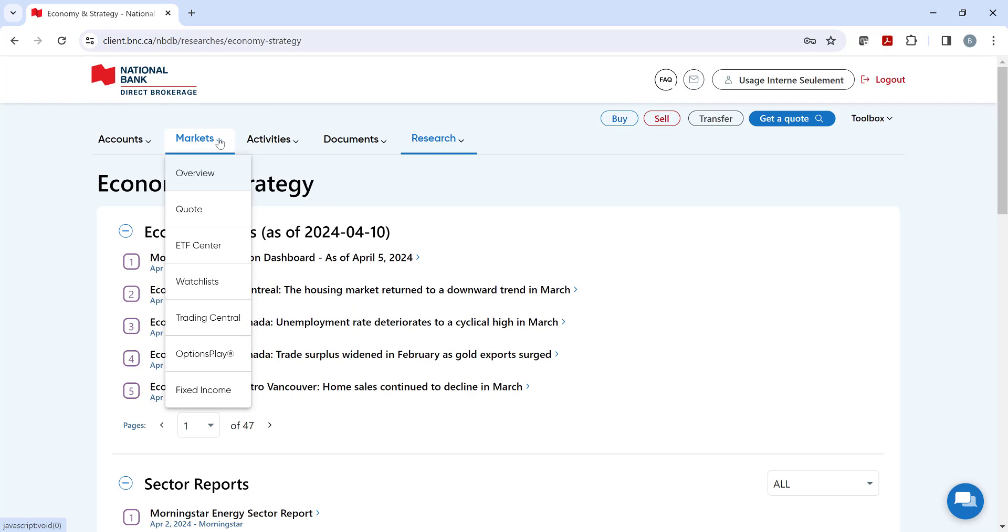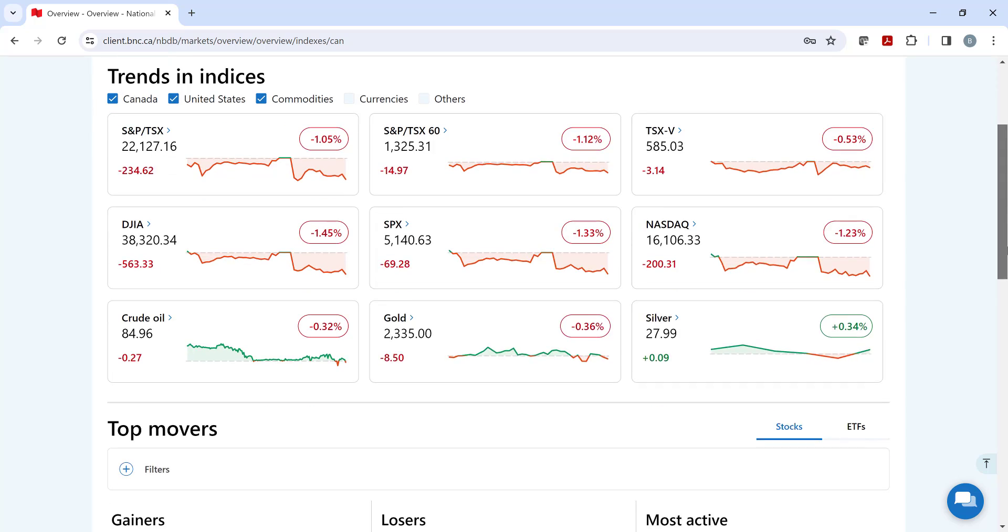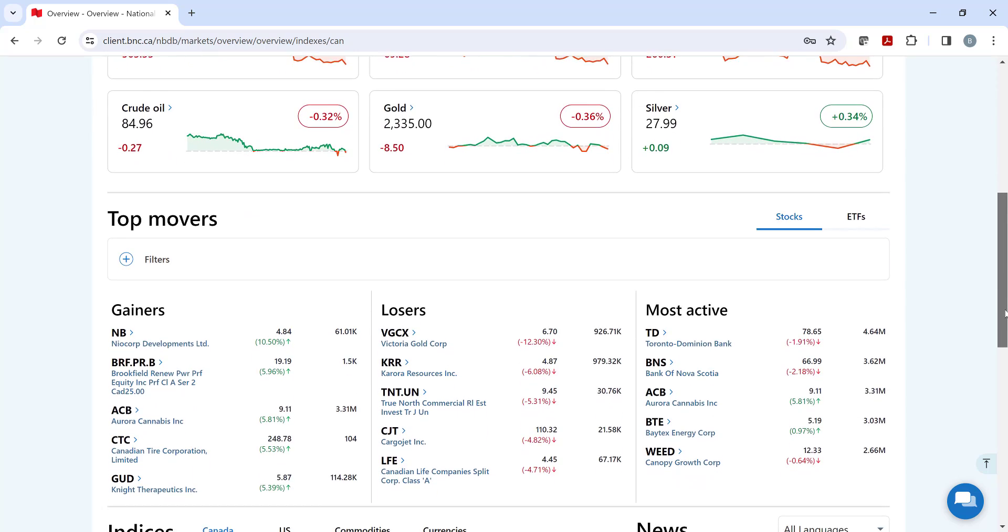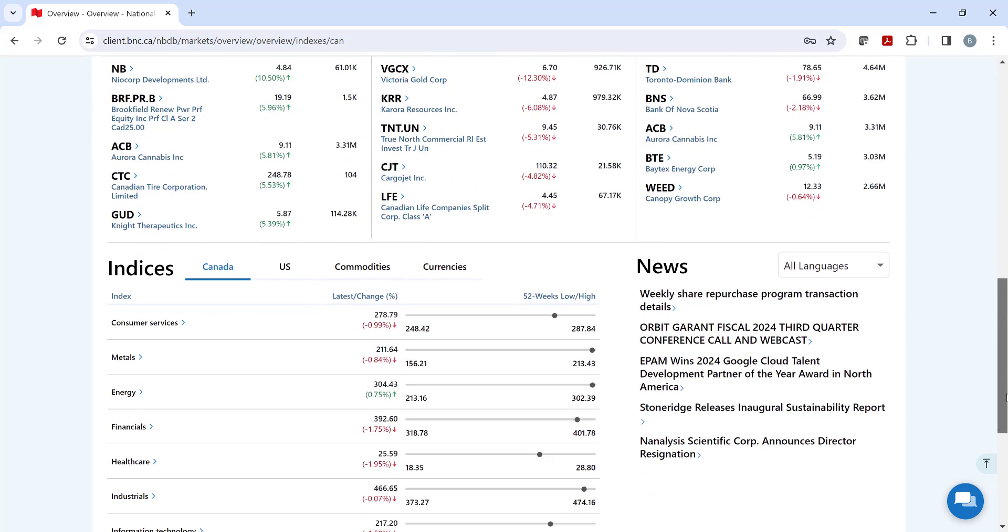Moving to the left, we have the markets heading and, of course, we can see how the major indices and commodities are trending. Further down the page, we have our top movers.